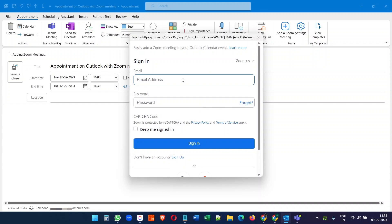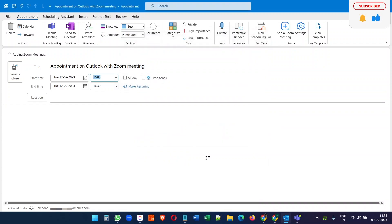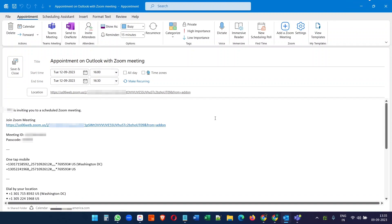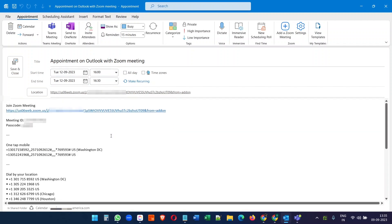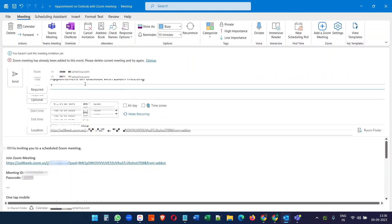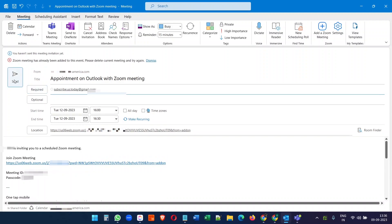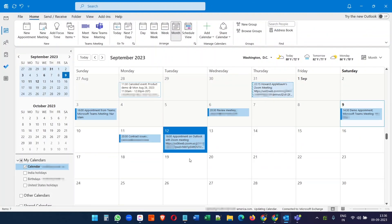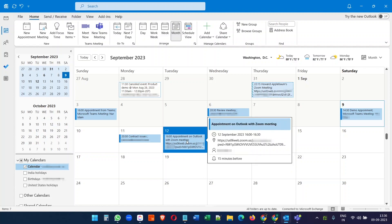For the first time, you have to log in using your username and password for Zoom. Once you are logged in with your Zoom account, it will create the Zoom meeting for the selected date and time. You can then send this to the other person. Here you can see we have created this appointment on Outlook and selected Zoom meeting as the video conferencing option.